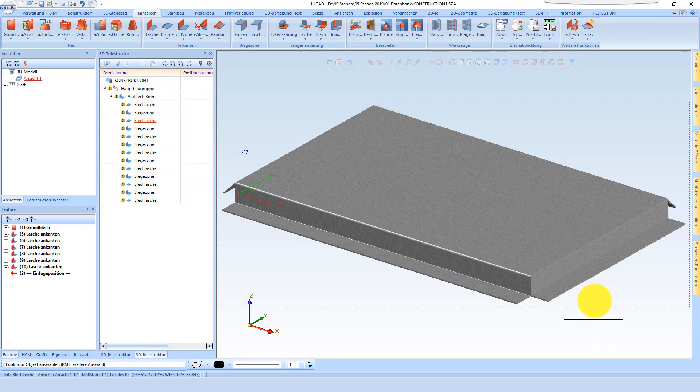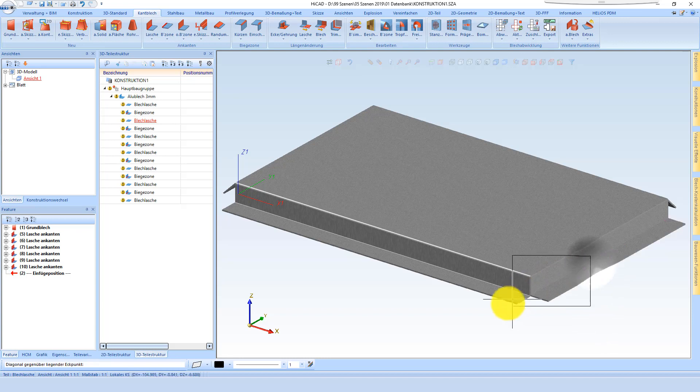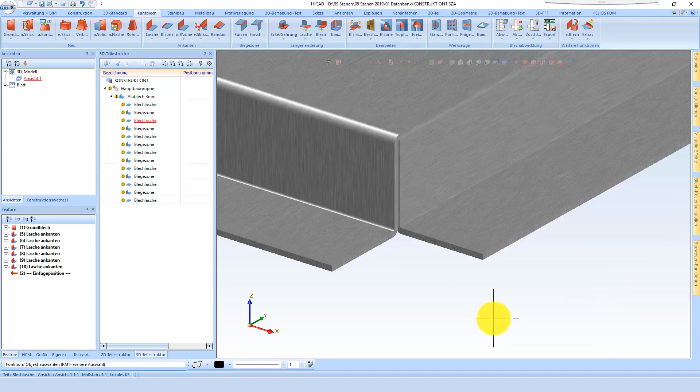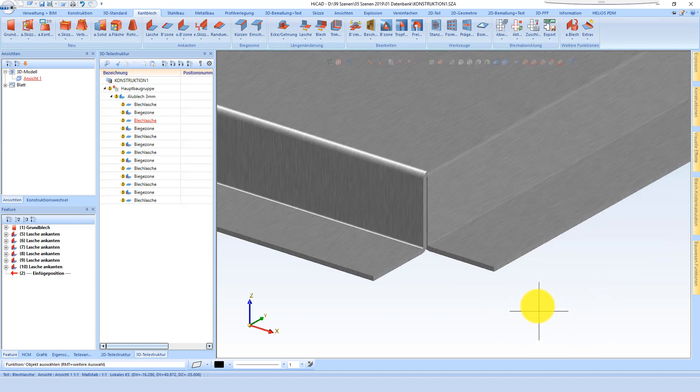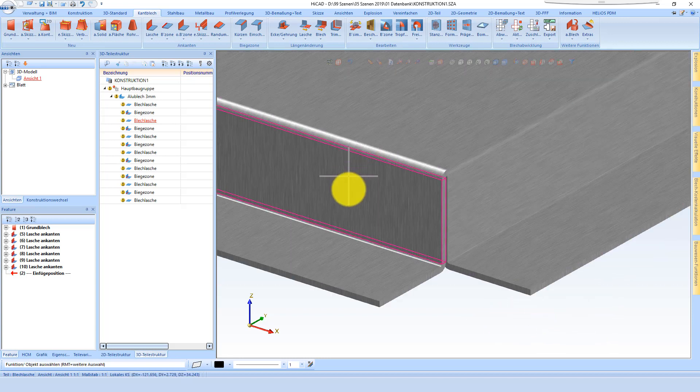Hello, in this video we'd like to show you some new features for sheet metal, especially for corners.